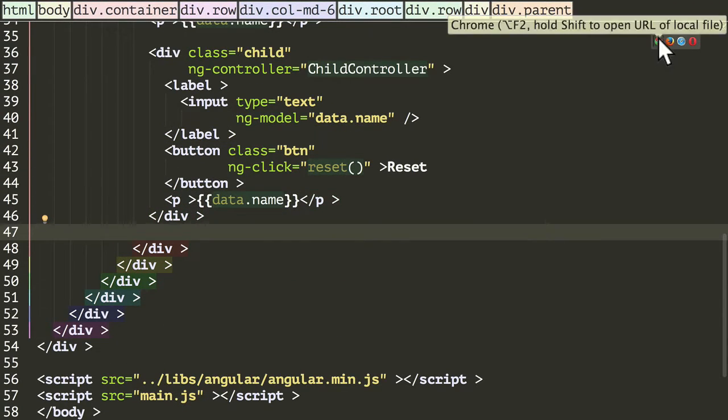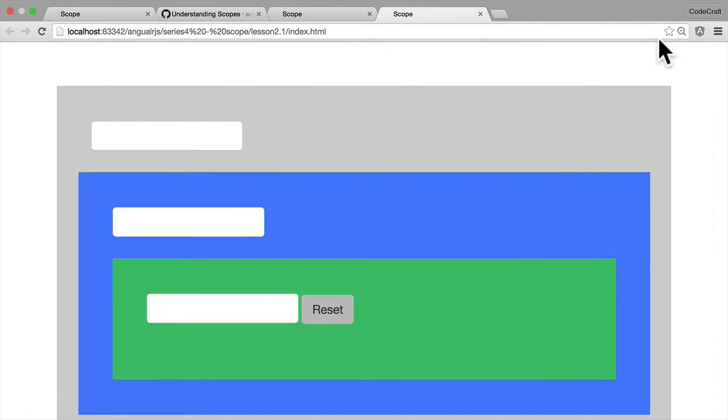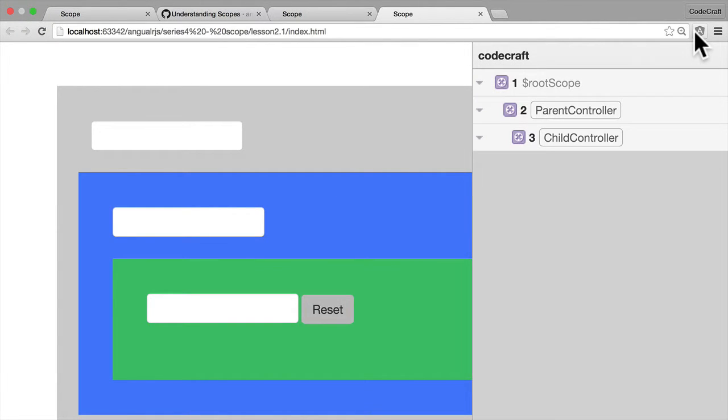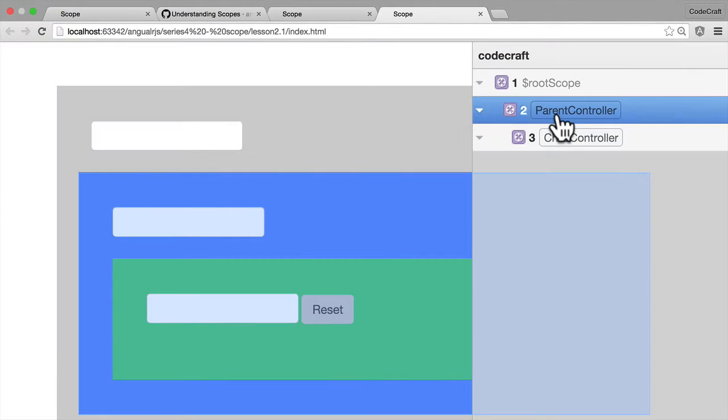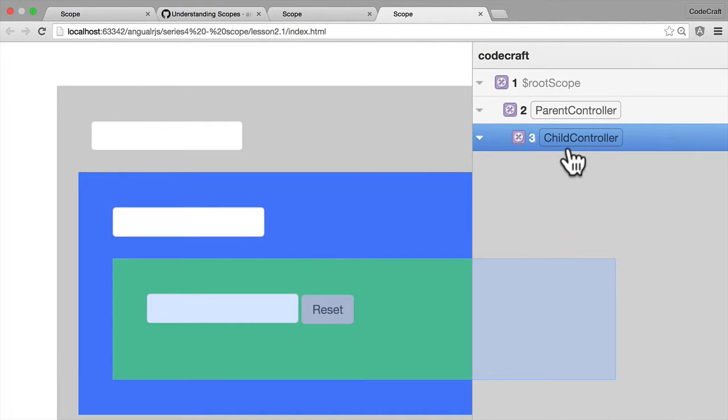Now let's run this and bring up the ng-inspector. Like before, the root scope, the parent controller, and the child controller are empty. We don't have any scope variables assigned to them.